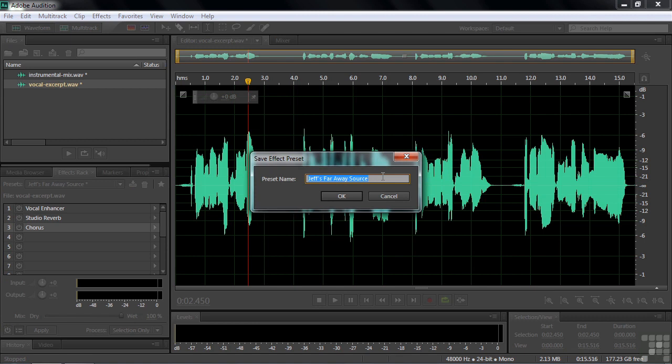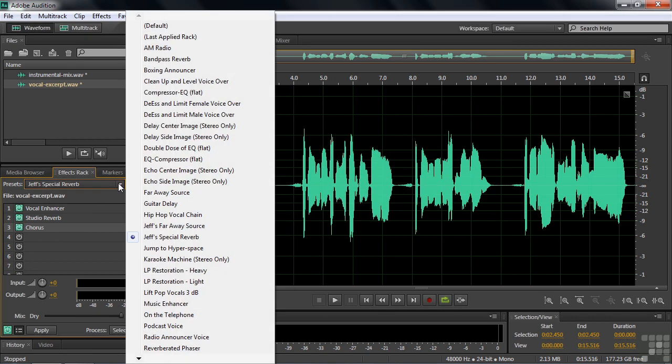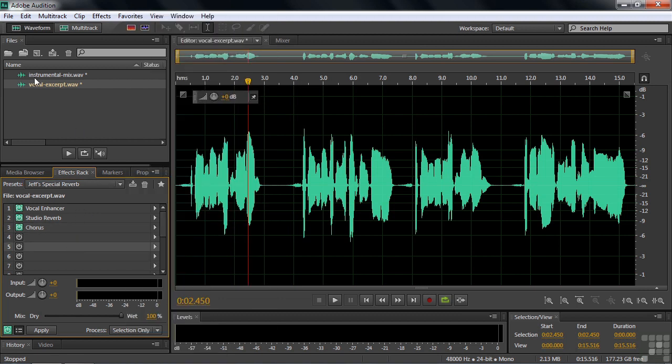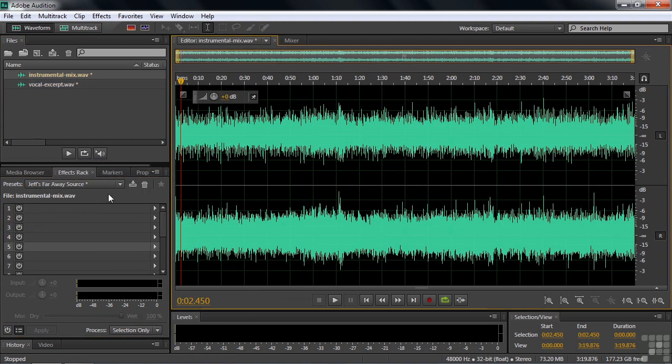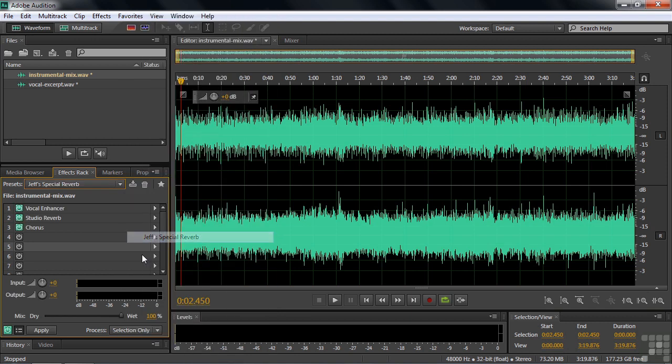And we'll call this one Jeff's Special Reverb or something along those lines. And click OK. And this is now available for future use. And then if I think, OK, I'm going to apply this to something like this instrumental mix. Apply Jeff's reverb to that instrumental mix. And I'm going to think.